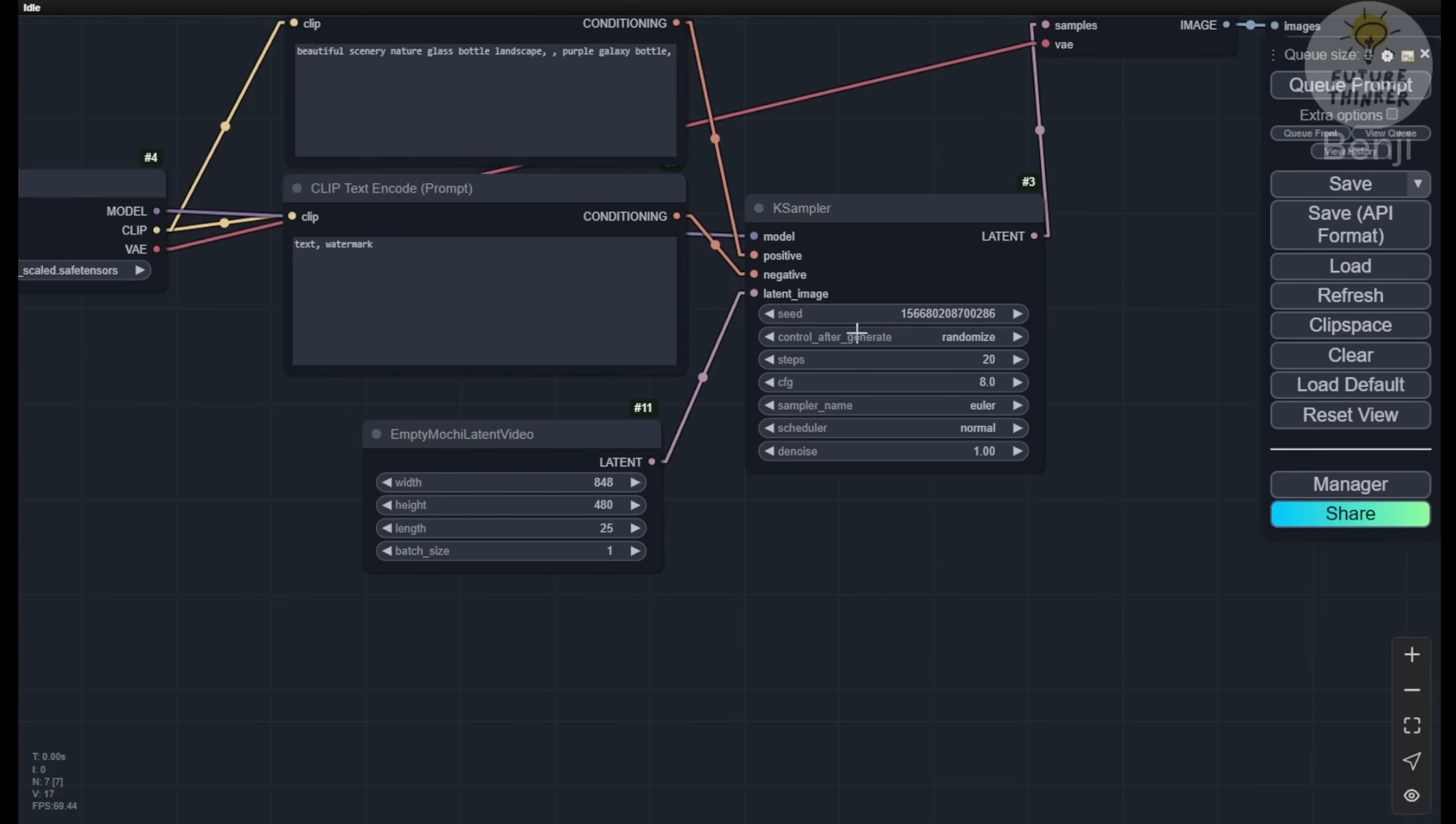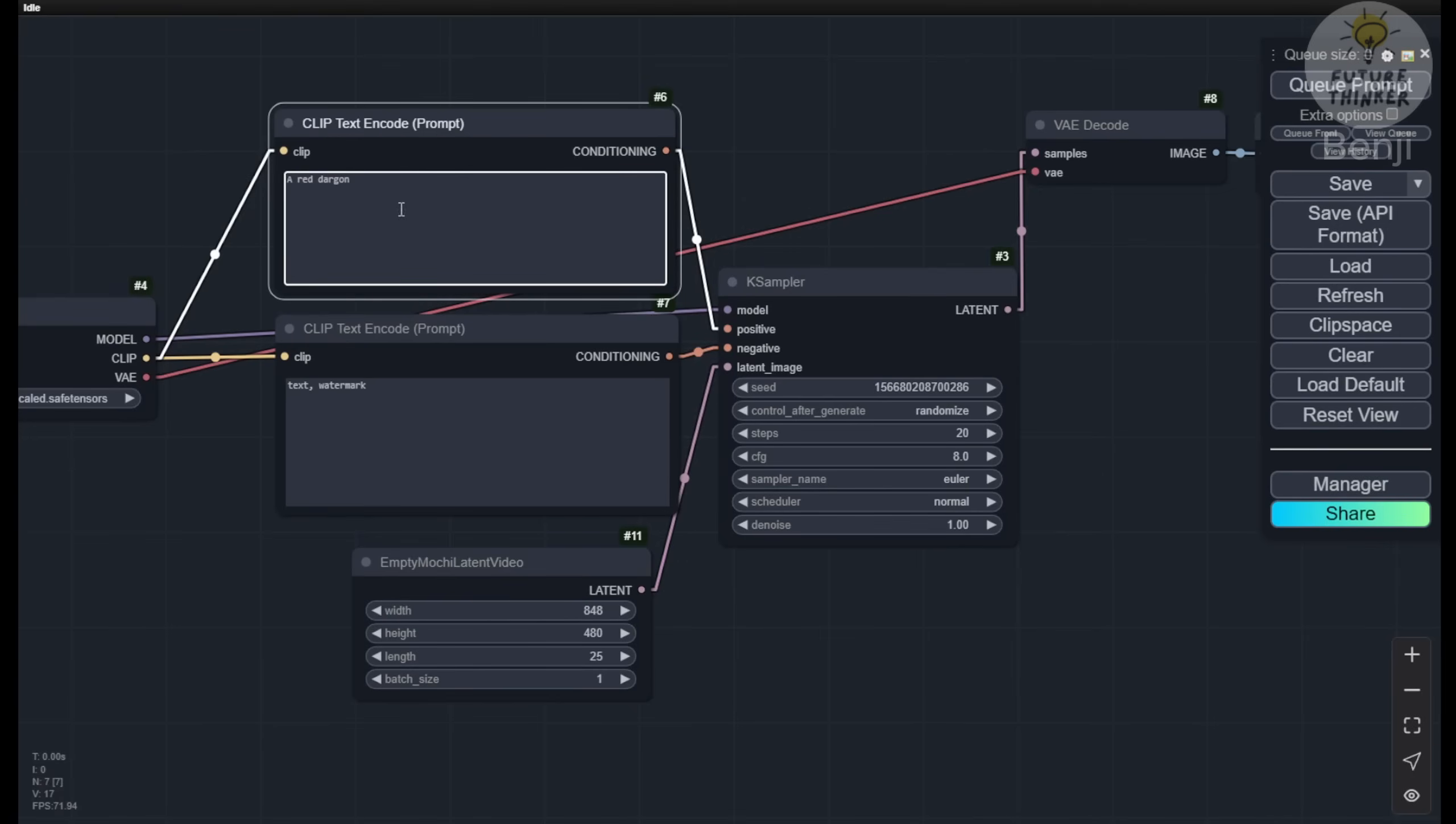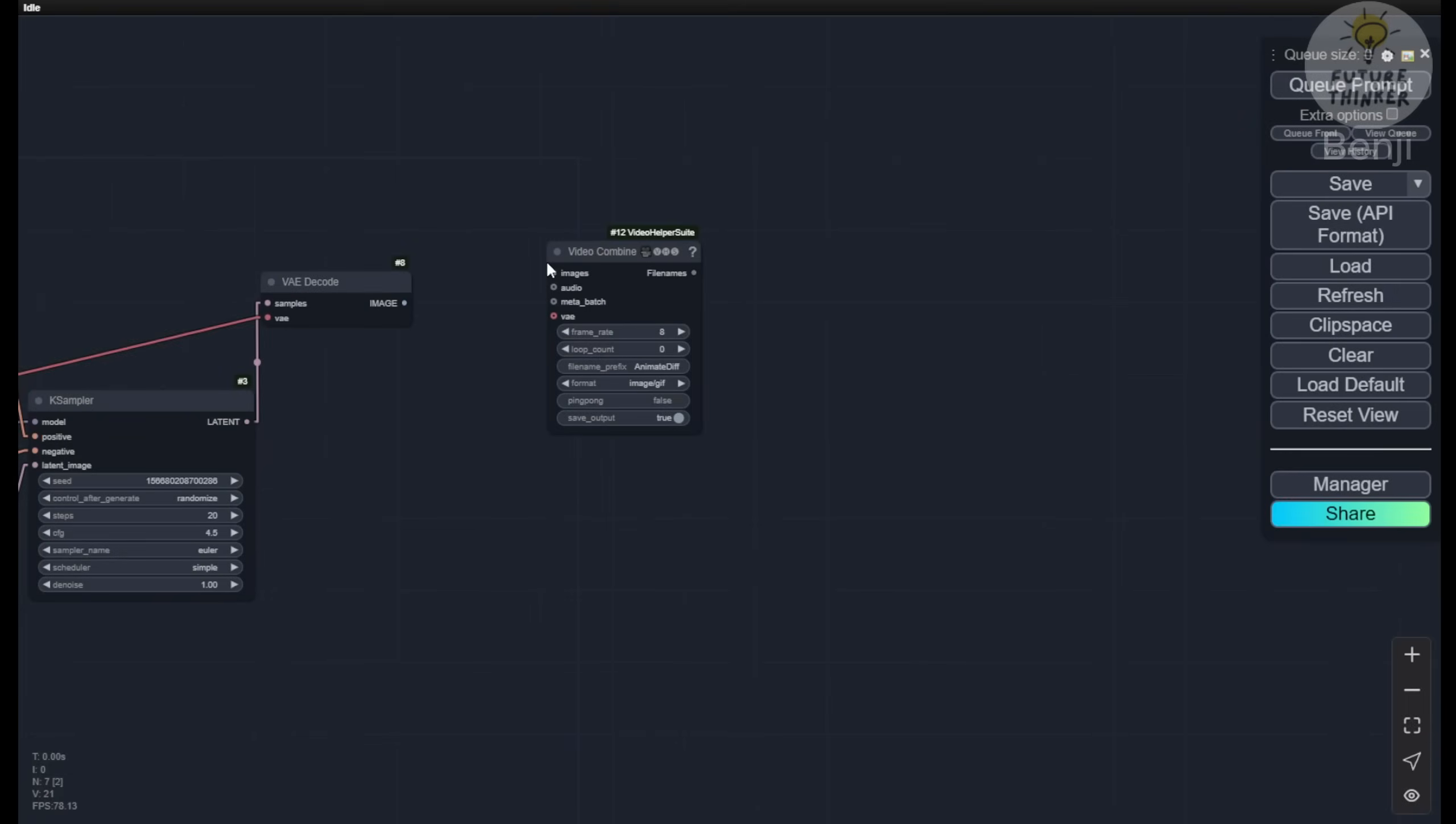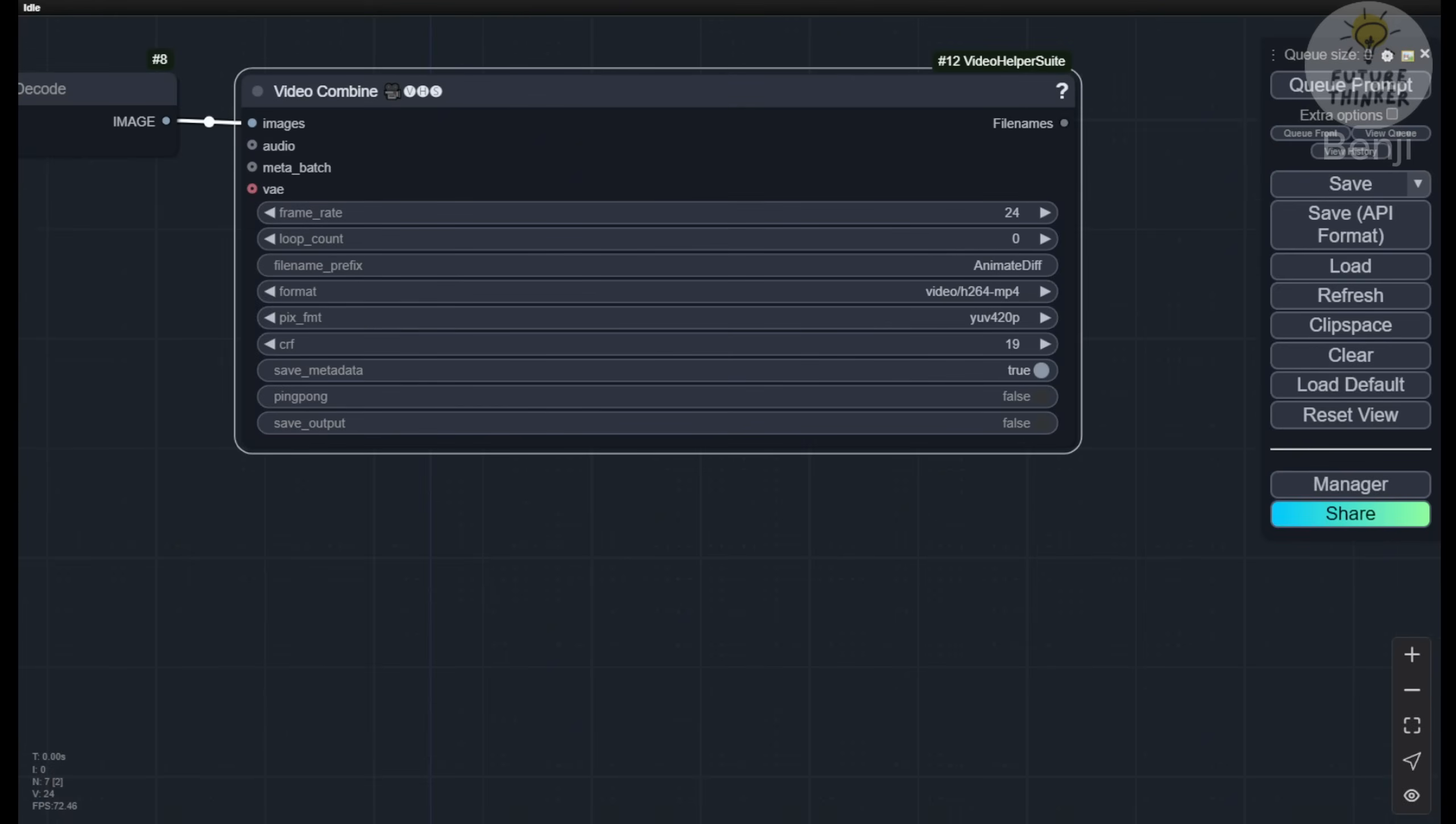For the text prompt, let's try red dragon fly on top of tower. We'll set the CFG low at 4.5 from these examples and use the simple scheduler. For output, I'll use the Video Combine node for video preview. We can set the frame rate to 24, as these AI models are trained at 24 frames per second. That's basically it for simple text-to-video using native ComfyUI nodes.